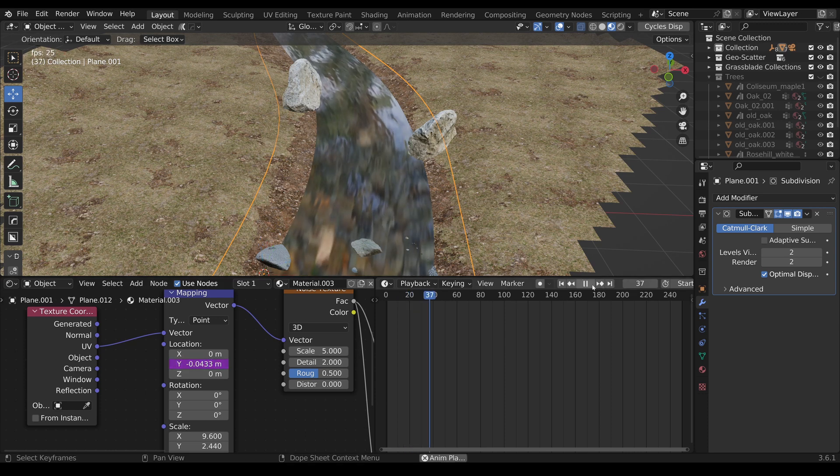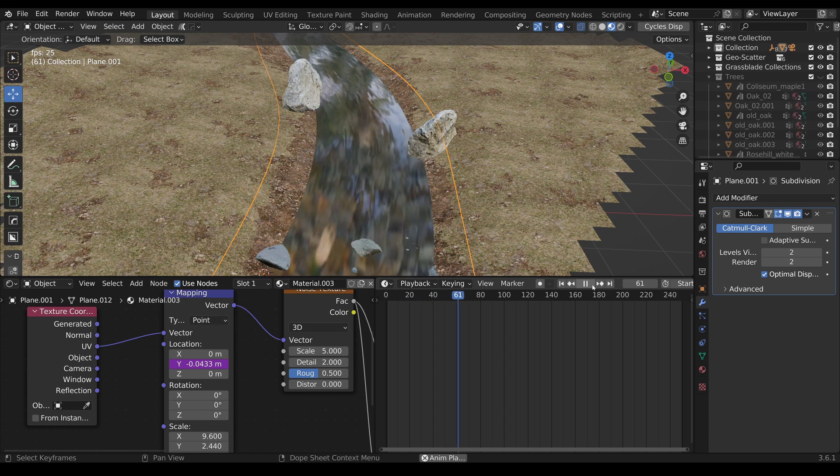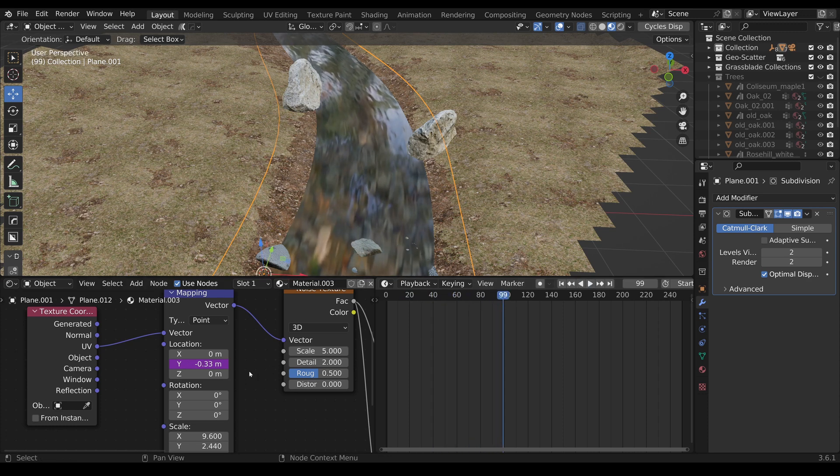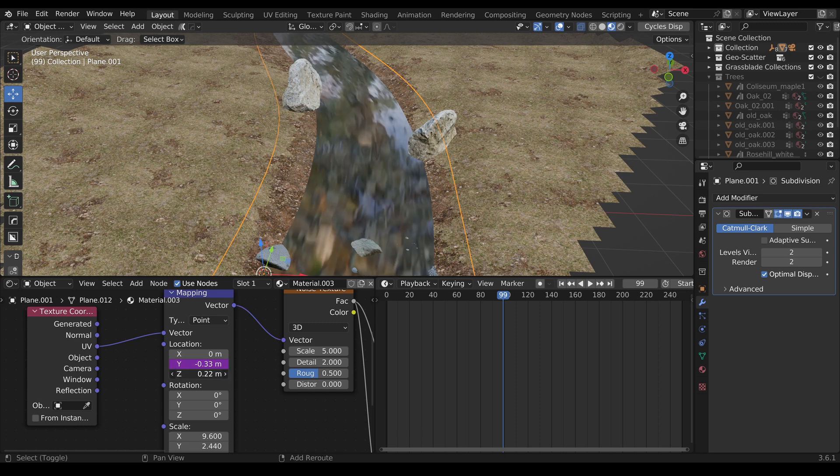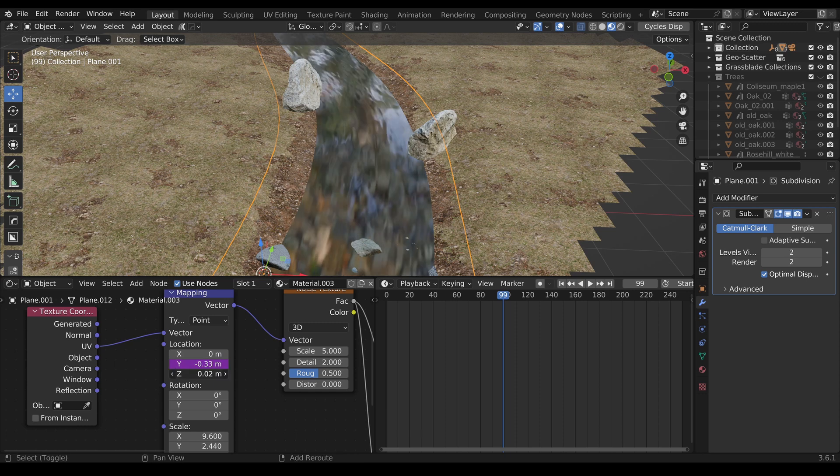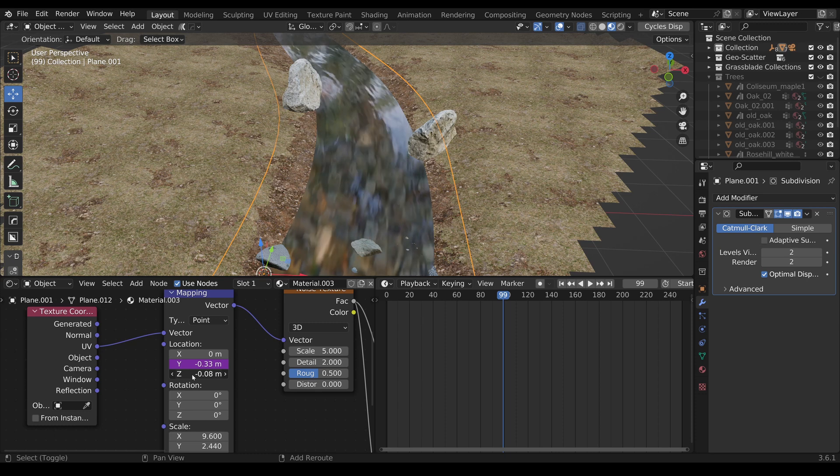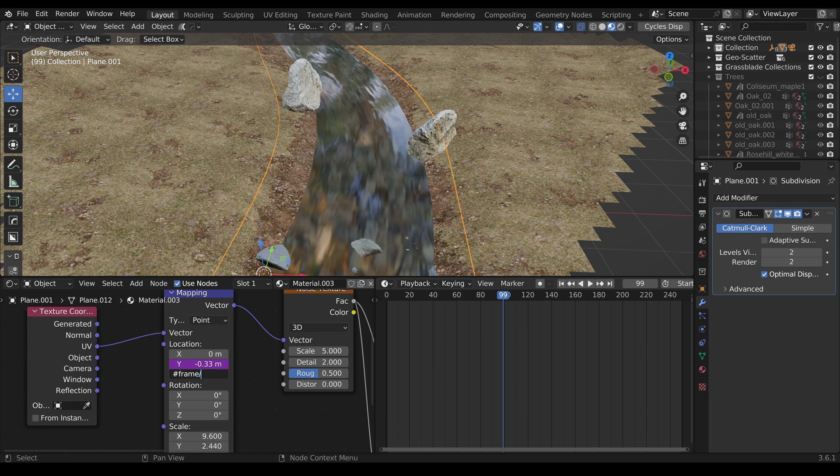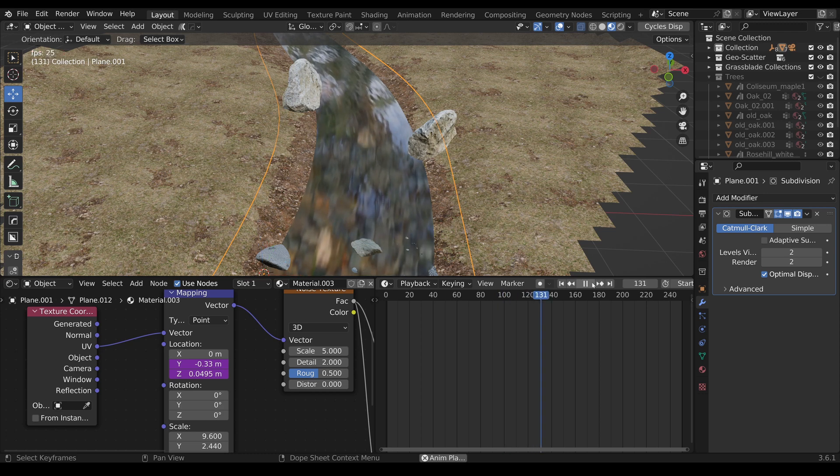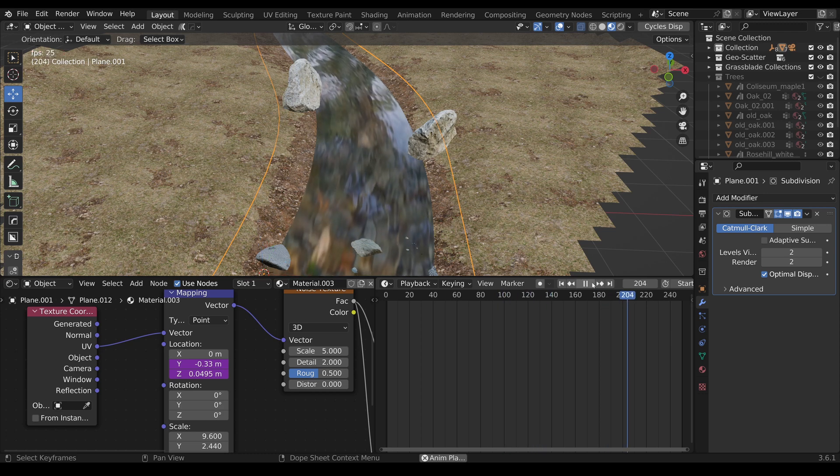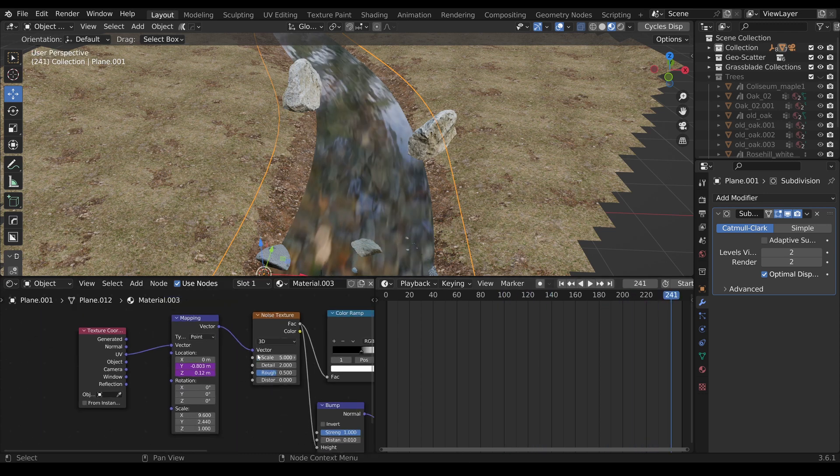Okay, what we can do next is we can add a driver to Z to make it a bit more mixed up during the time. Let's maybe say #frame divided by 2000, just to have a slightly amount inside. And I guess this is very slight.